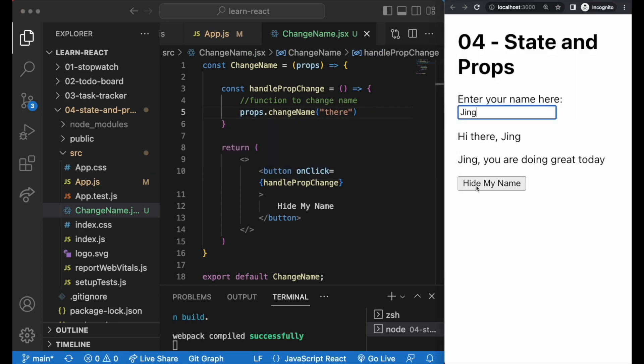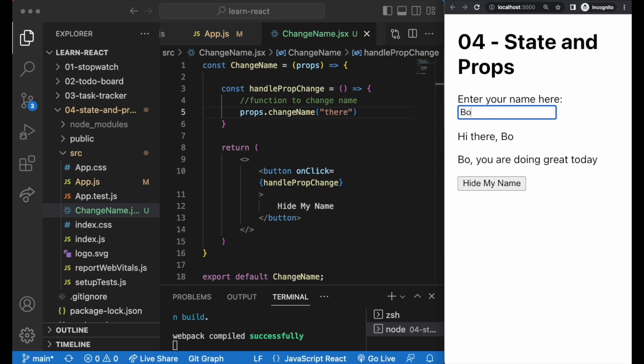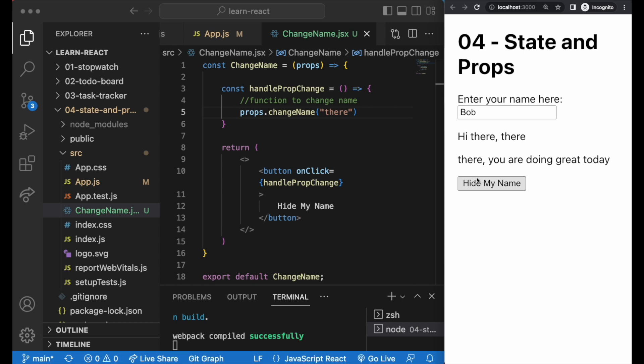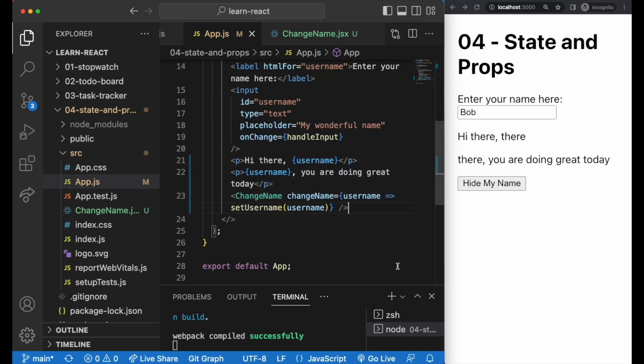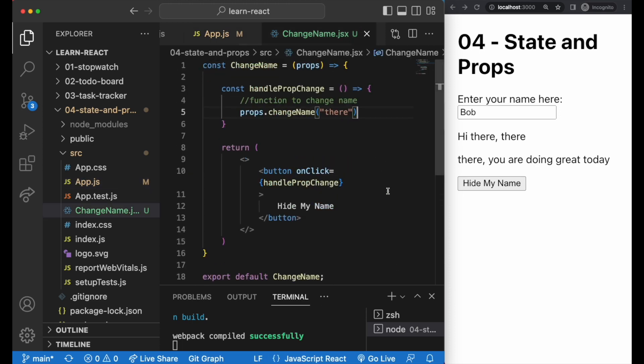And then apply props to our changeName function here like this. So just props.changeName brackets there. And that's it. It is a bit like walking five steps back to move one step forward, which is why it's not the recommended approach and why we should always think about where state lives to avoid having to do something like this. But it just shows that it is doable. So if you have to change something from the child component to the parent component, you have to do it via a function like this. It is doable.